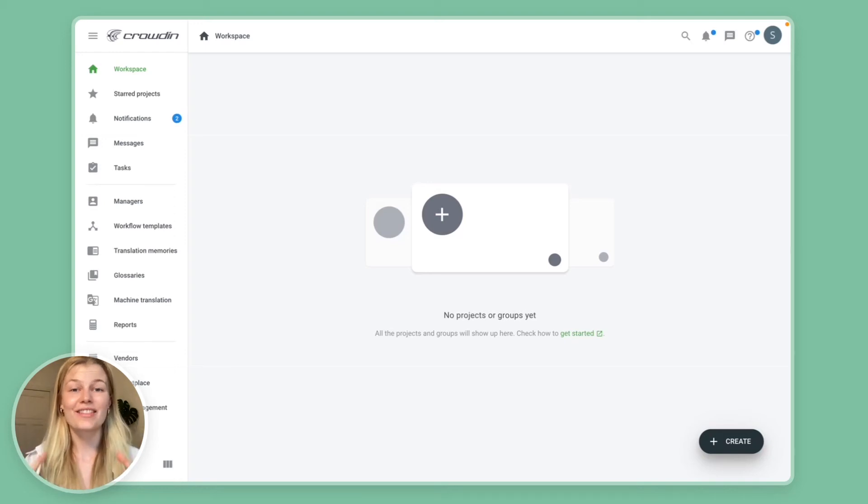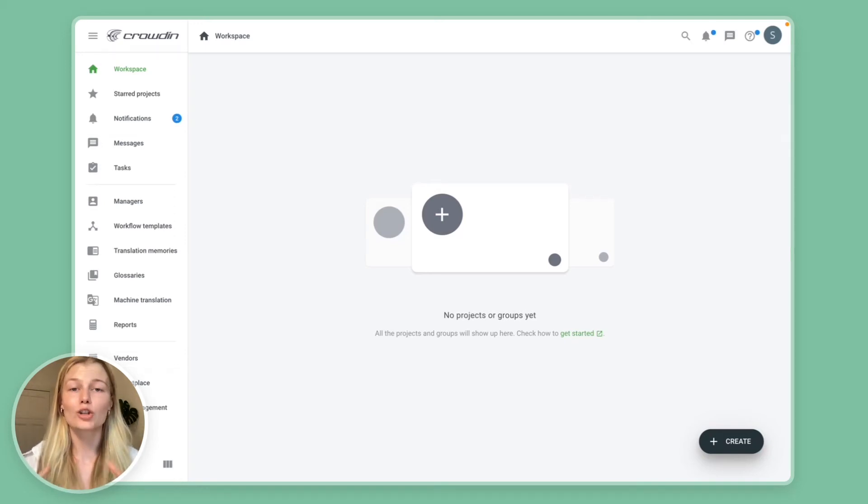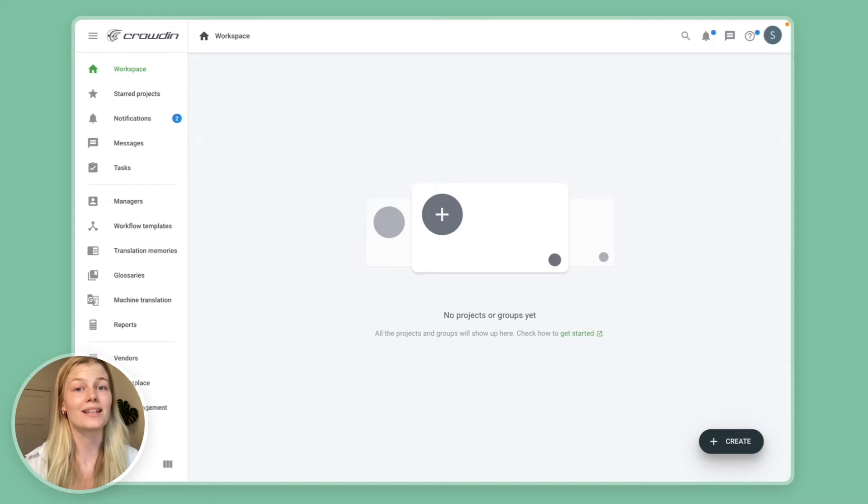Hey everyone! So in this short video I want to show you how you can translate your HiGraph content and keep it multilingual.